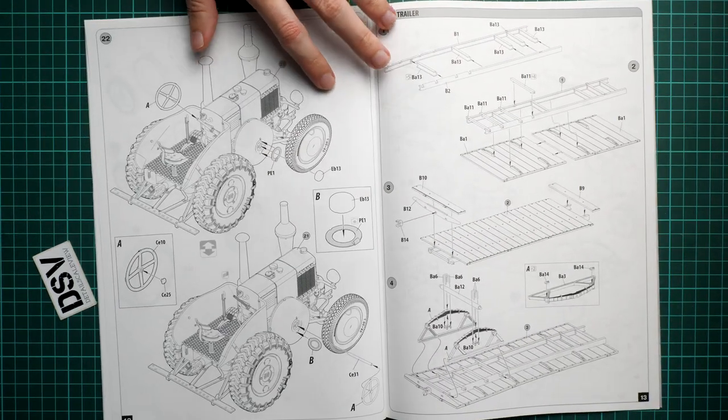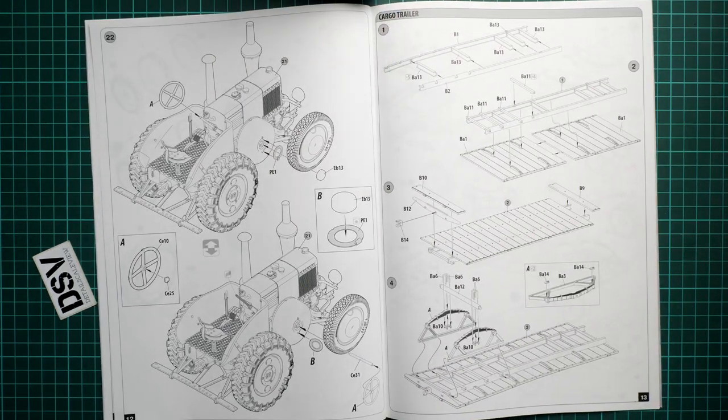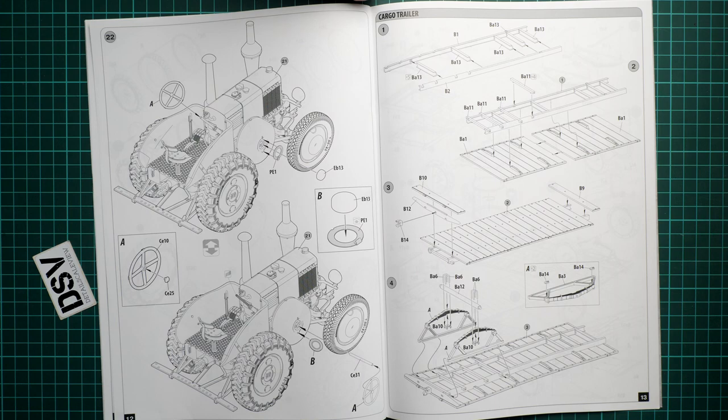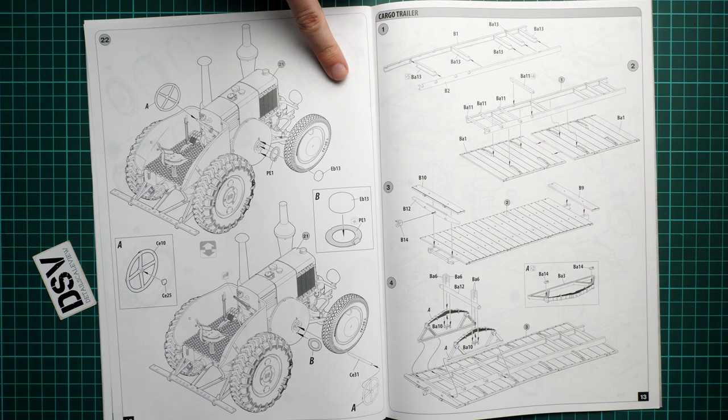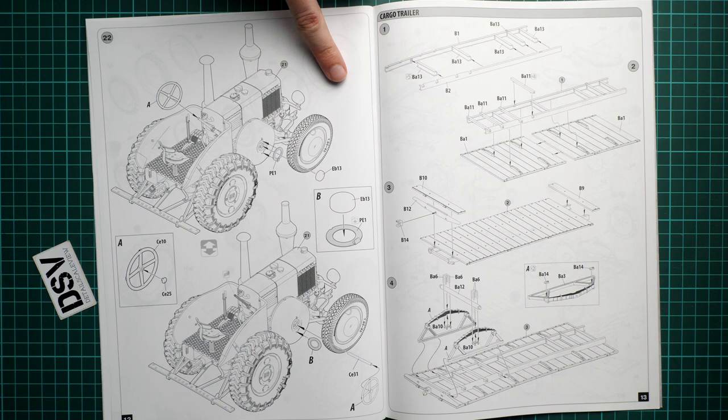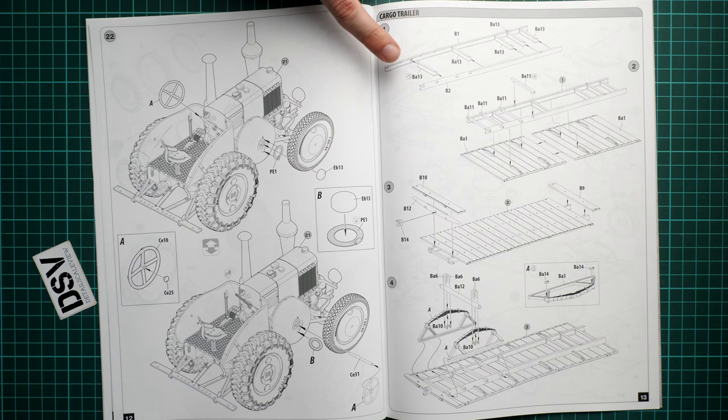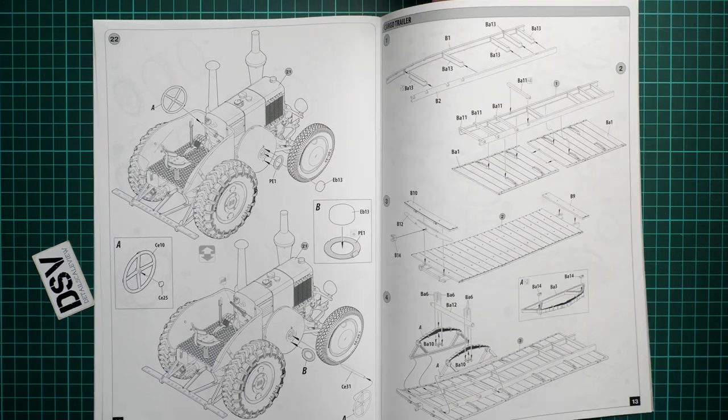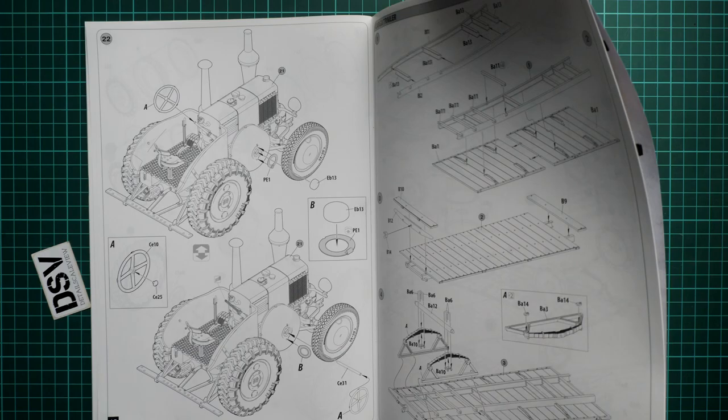Next we continue with steering wheel and some minor elements here and there. So do not forget to install them. And that's pretty much the whole assembly process for the tractor. Because next we start working on the trailer.